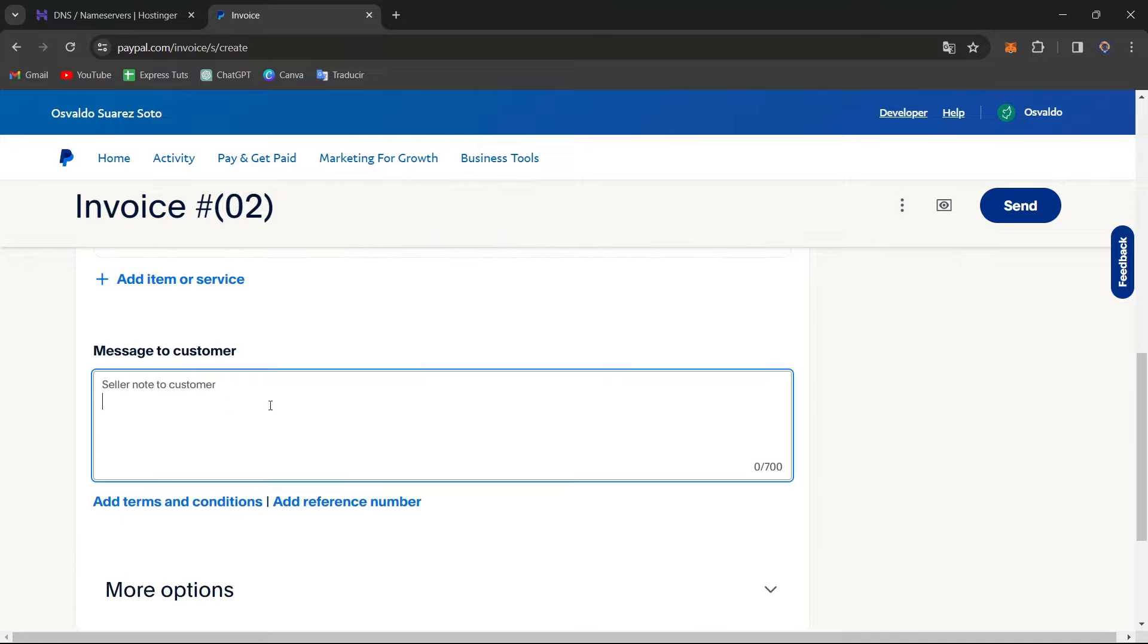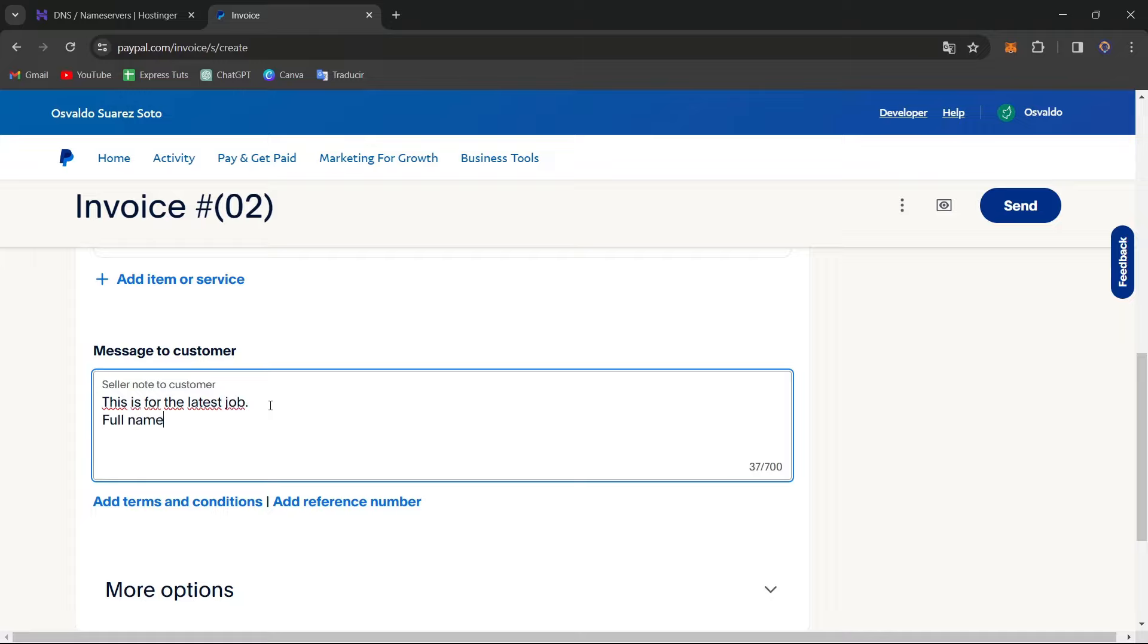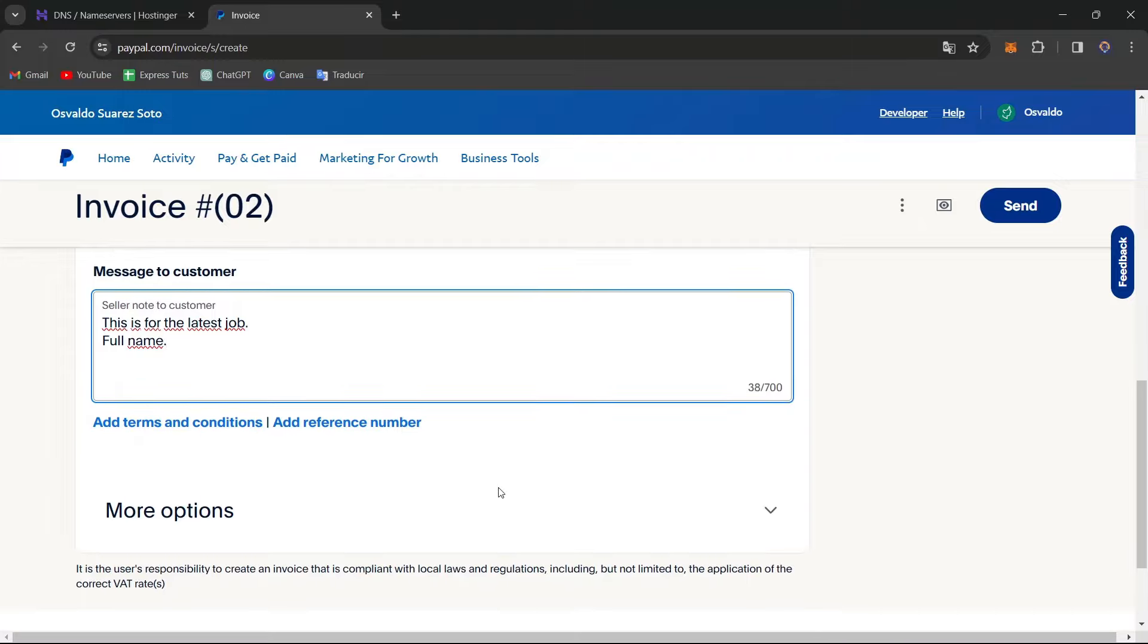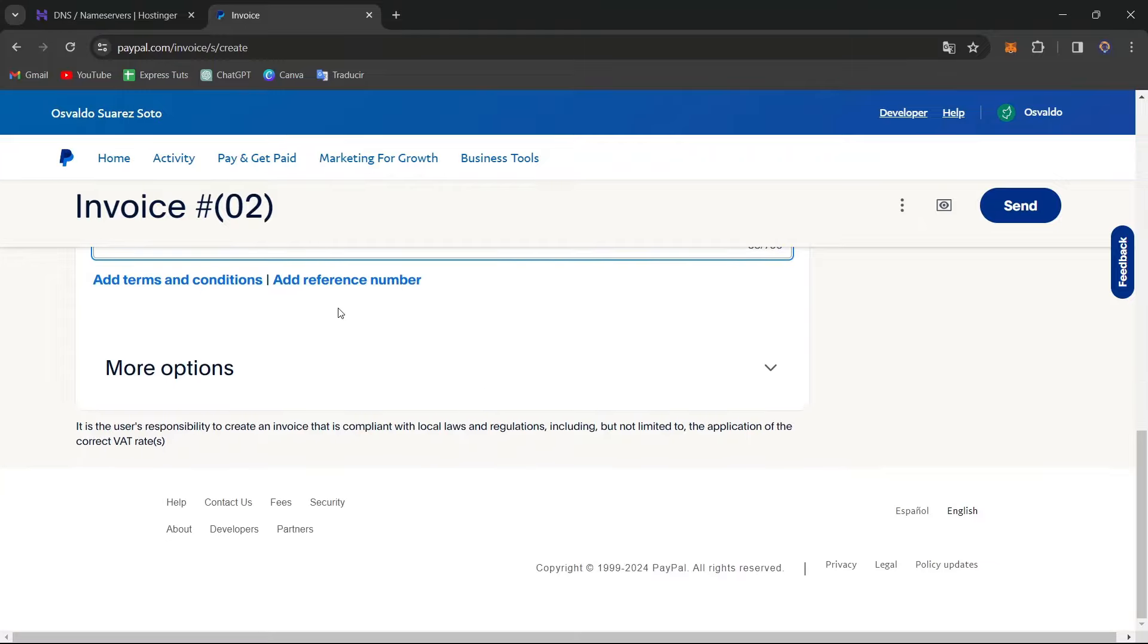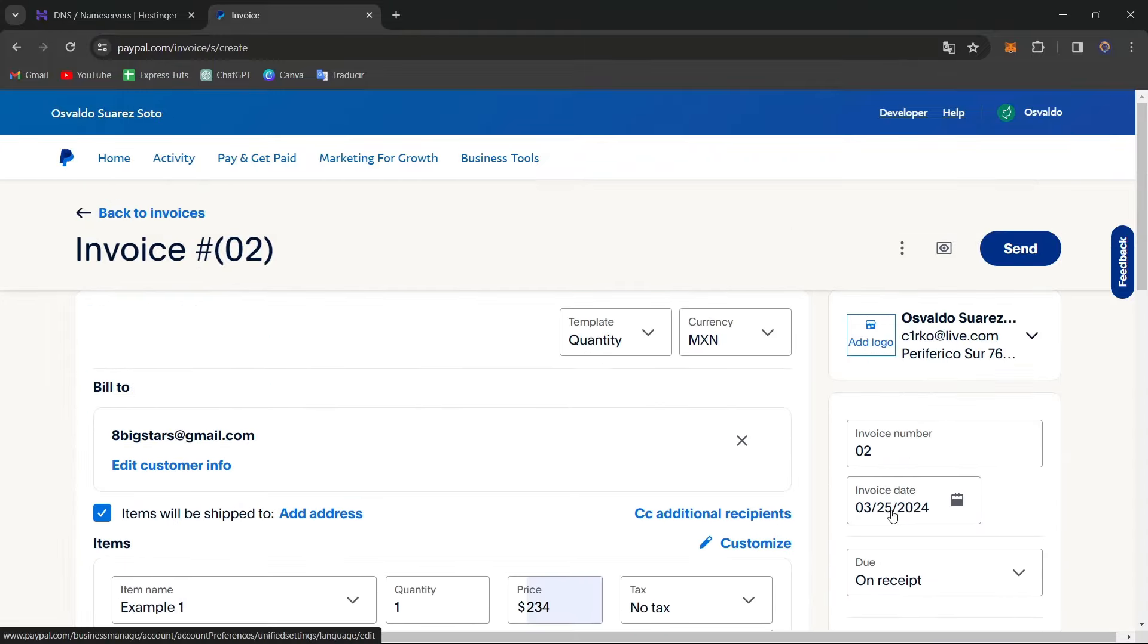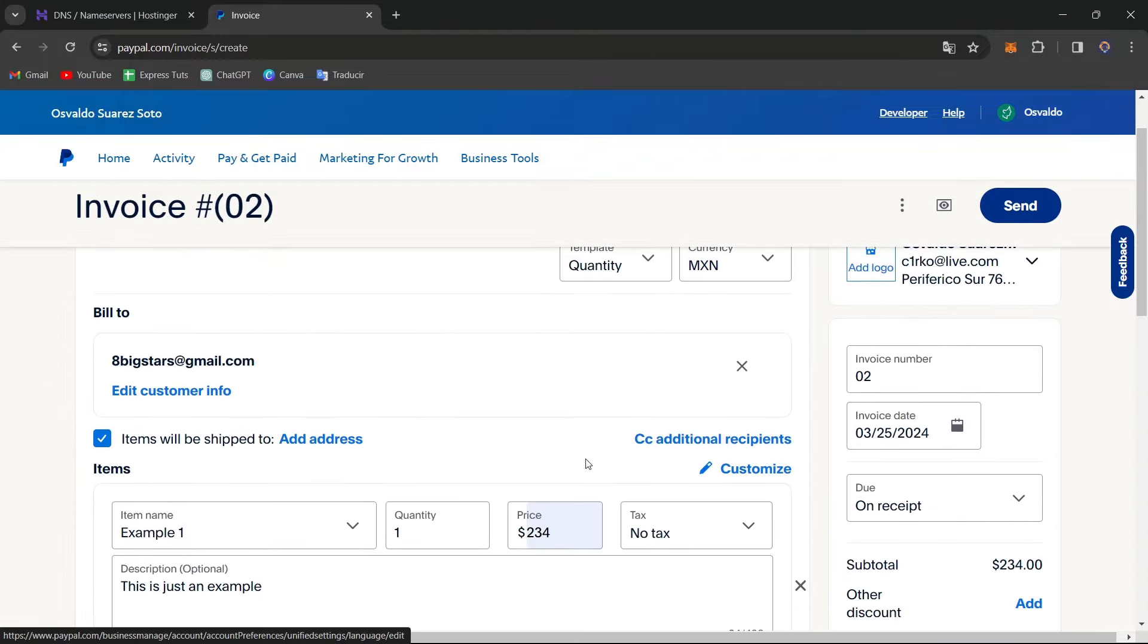So lastly, you have to send a note to the customers. This is for the latest job, whatever. And go for the full name, you can go for the name, an invoice number, whatever. And you can add a time condition and add a refund number.